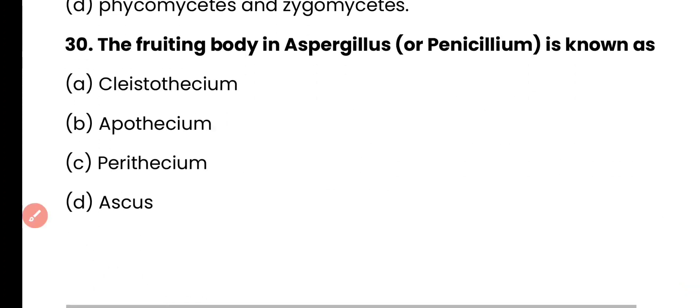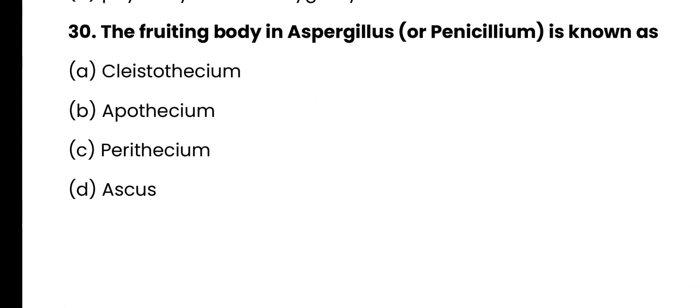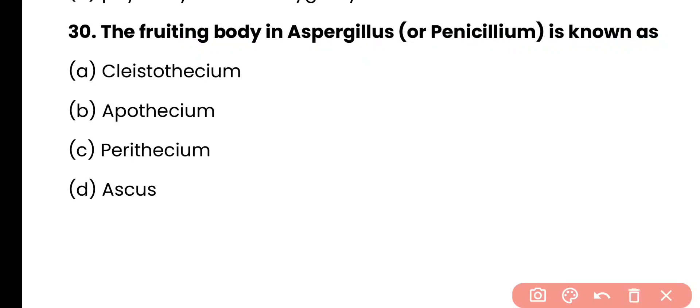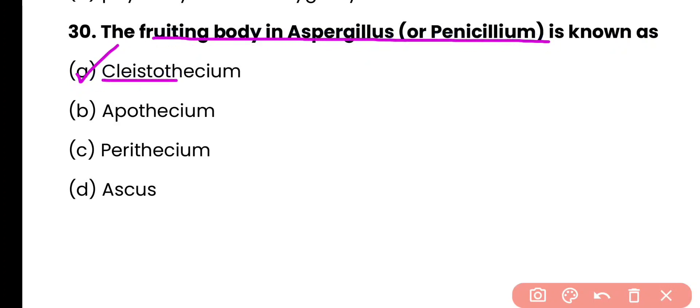Question number 30. The fruiting body in Aspergillus or Penicillium is known as: Cleistothecium, Apothecium, Perithecium, or Ascus? Correct answer is option A. Cleistothecium is the fruiting body of Aspergillus or Penicillium.